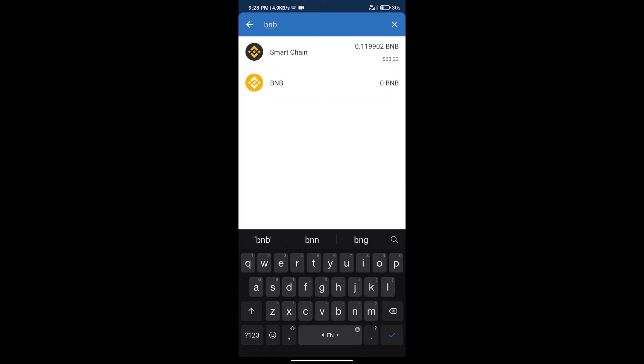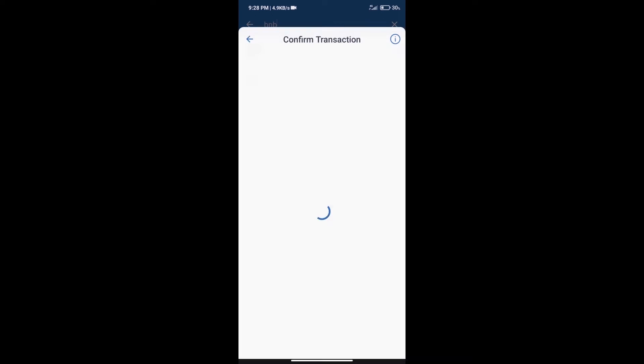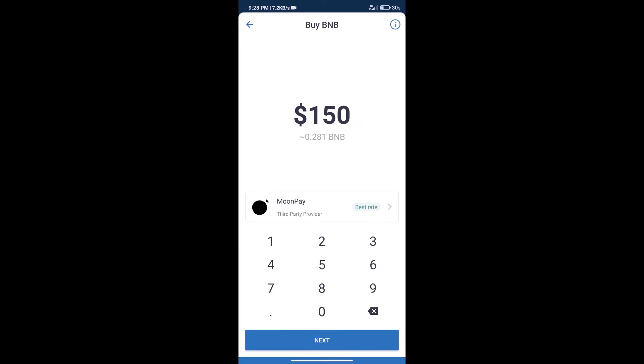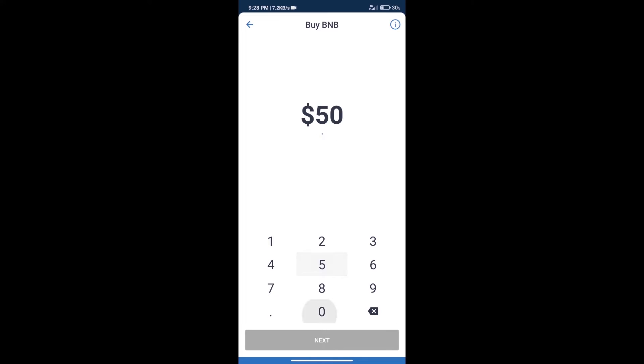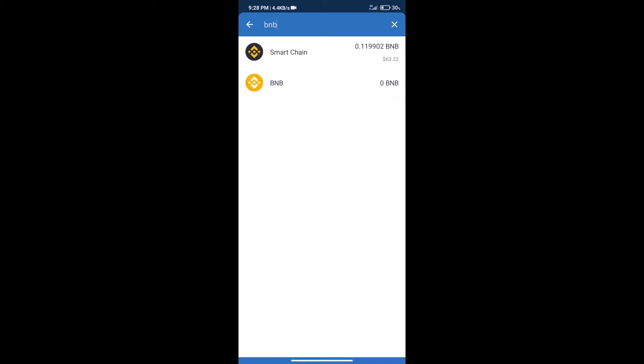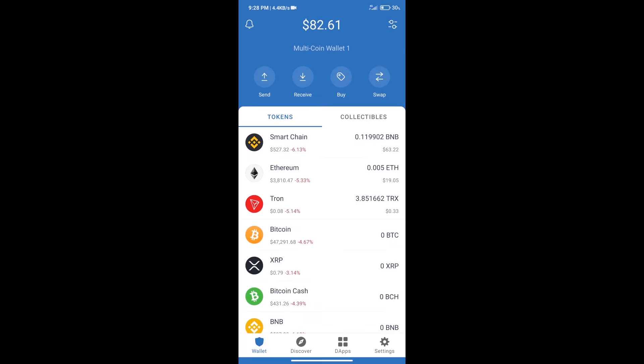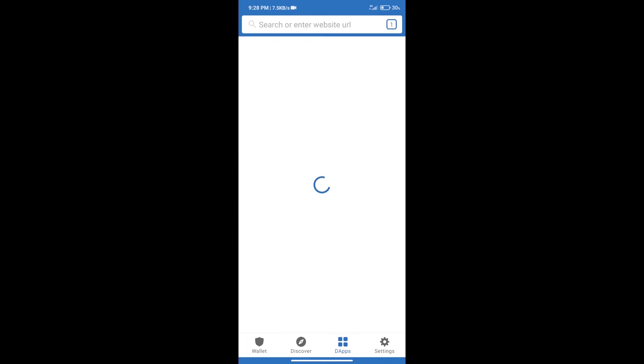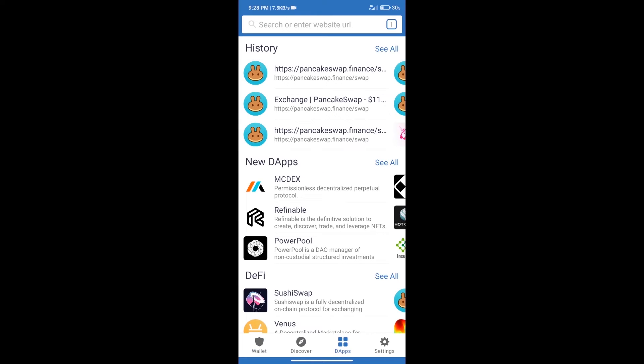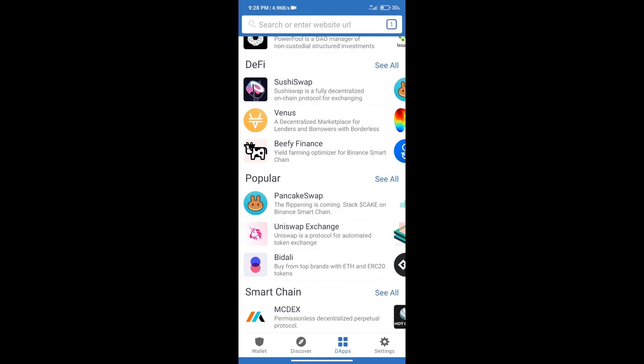Click on Smart Chain. Here we can purchase minimum $50 BNB using MoonPay. After purchasing BNB Smart Chain, we will click on dApps and open PancakeSwap exchange.